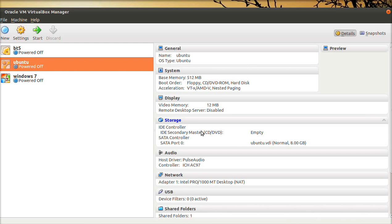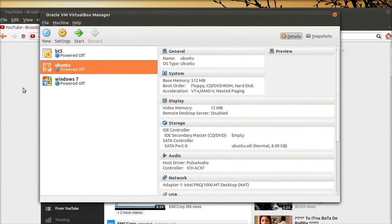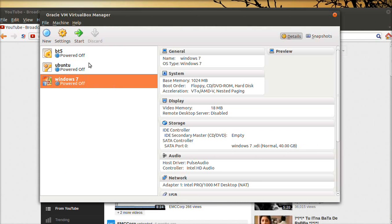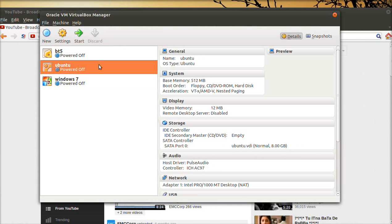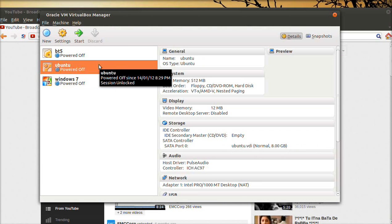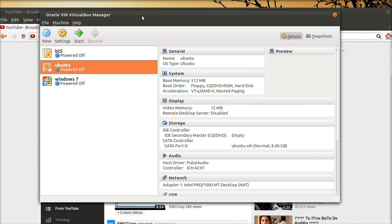Hello friends. In this video we'll see how to create RAID levels. We will be using VirtualBox for virtualizing Ubuntu, and we will be using a hard disk which will also be virtualized. Let us start Ubuntu.